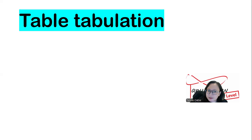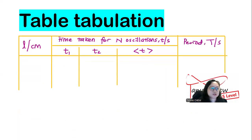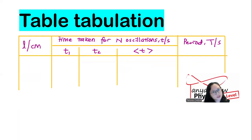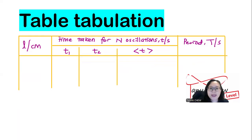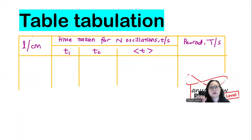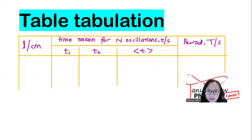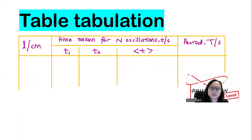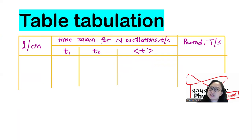For the oscillation question, the table tabulation will normally look like this. For example, if you're changing the length of the string attached to a pendulum bulb, your table headings will be: symbol L slash unit for length; time taken for n oscillations; T1 and T2 as repeated time measurements; T average; and T (period) slash unit. T1 and T2 are your raw measured times, T2 being a repetition. The average T is then calculated from T1 plus T2 divided by 2, and period T is T average divided by the number of oscillations.